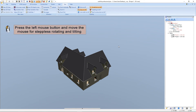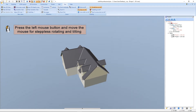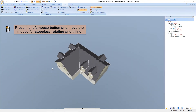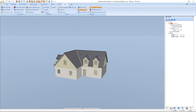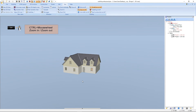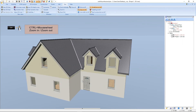When we press the left mouse button and move our mouse we can steplessly rotate and tilt the project. The next function is the standard zoom function in the 3D view — we hold CTRL and turn the mouse wheel. As you can see, same as in the 2D view, we always get back to the same position.